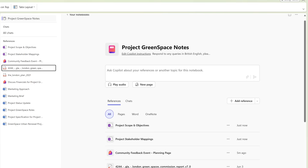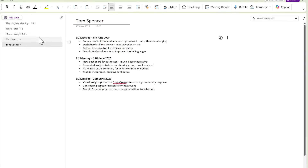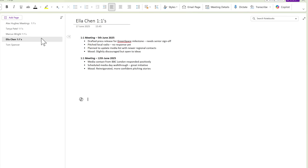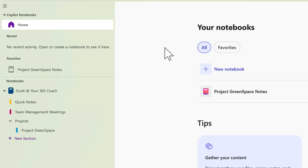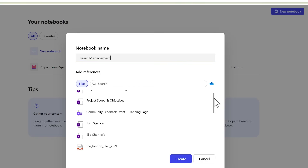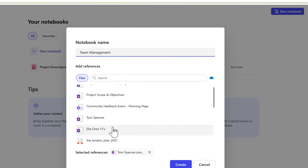In addition we have another scenario. Here I have team management meetings — I have all of the team members that I manage and a note of all of their one-to-one meetings across the months. I can now bring them into a new Copilot notebook allowing better Copilot capabilities than what we originally saw inside the Copilot sidebar in OneNote. Heading back into Copilot notebook's home page and selecting a new notebook, I'll give my new notebook a name. We can see we can have different references for the files we've worked with, and I also see our OneNote files here — Tom Spencer, Ella Chen and other team members — where I can now bring those OneNote pages into my Copilot notebook.